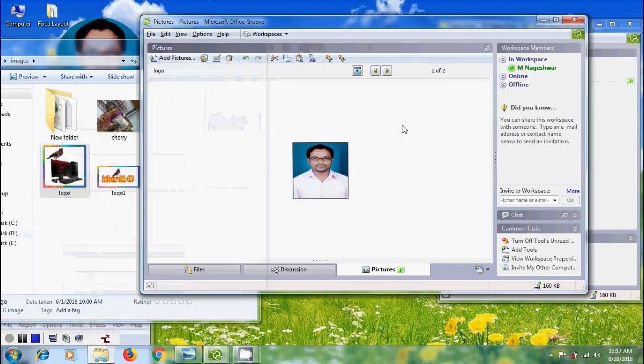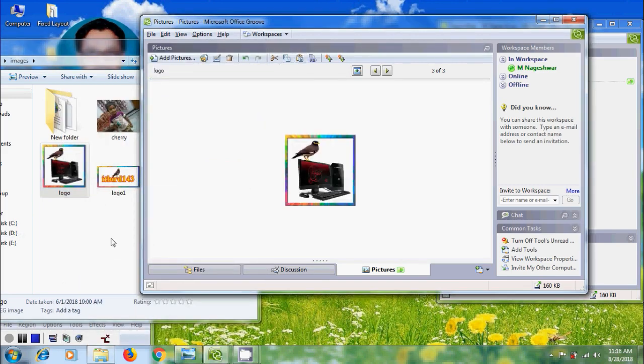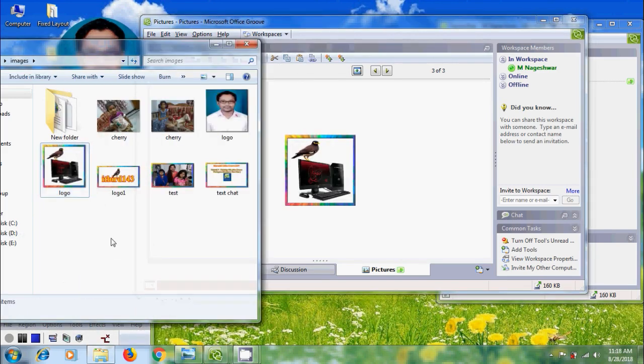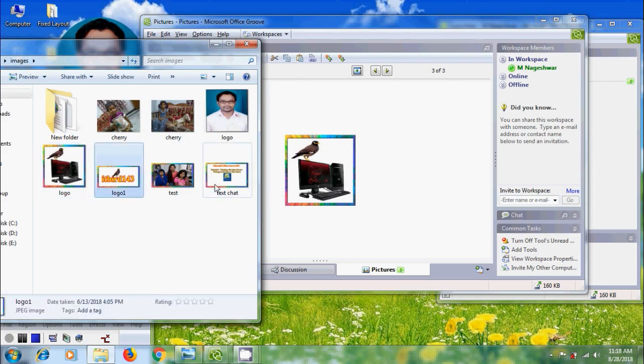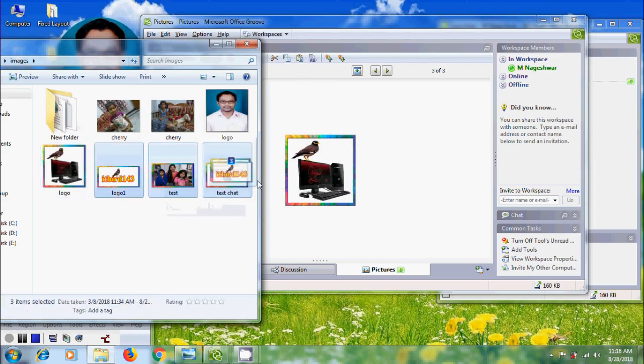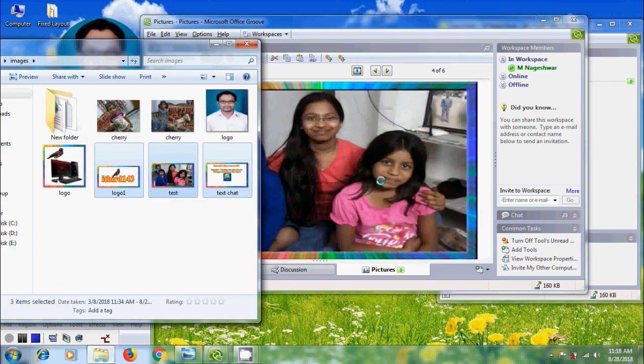And also we can copy and paste the pictures into the picture viewing area. Copy and click on paste. And if you want to add multiple pictures, select the pictures and simply drag and drop in the picture viewing area.